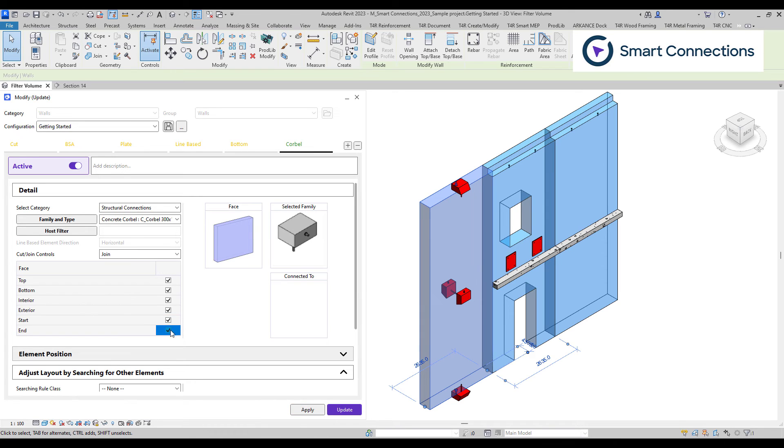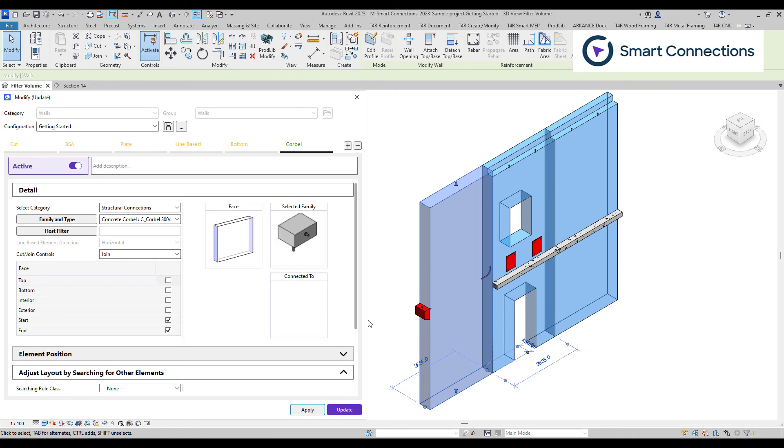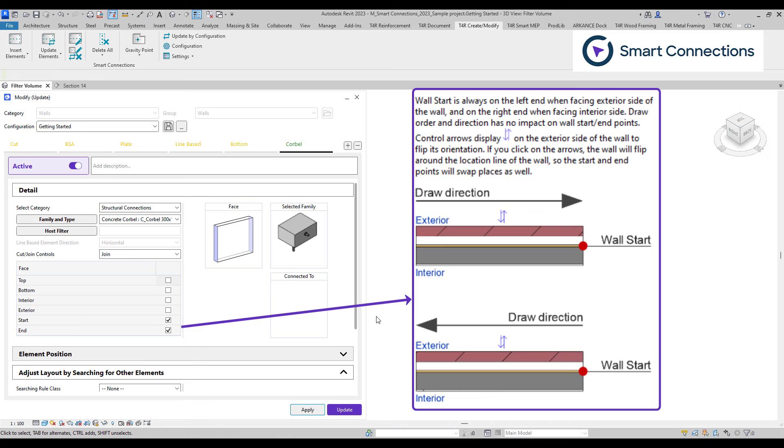It's important to note that the start and end of the wall can vary depending on the situation. Here's a brief explanation of when the wall start is considered the start, and when it's considered the end.